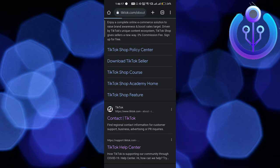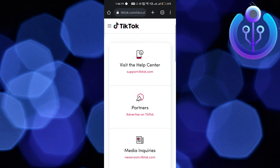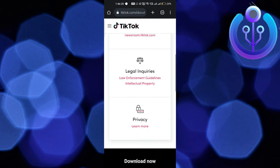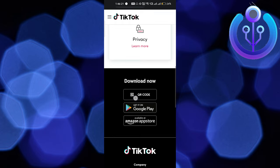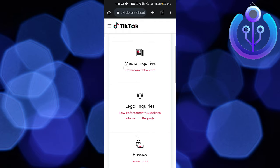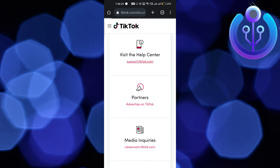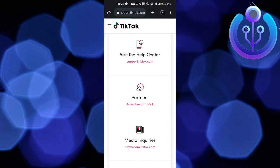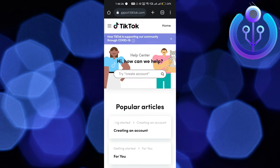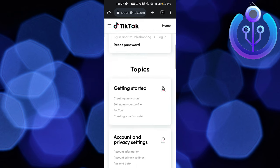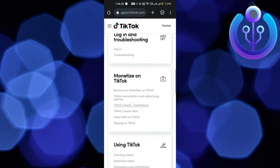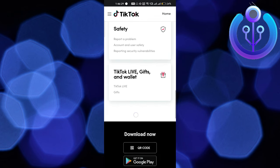Click on the 'Contact TikTok' link. You can visit the help center by clicking on it, which takes you to support.tiktok.com. Use this link and scroll to the bottom.